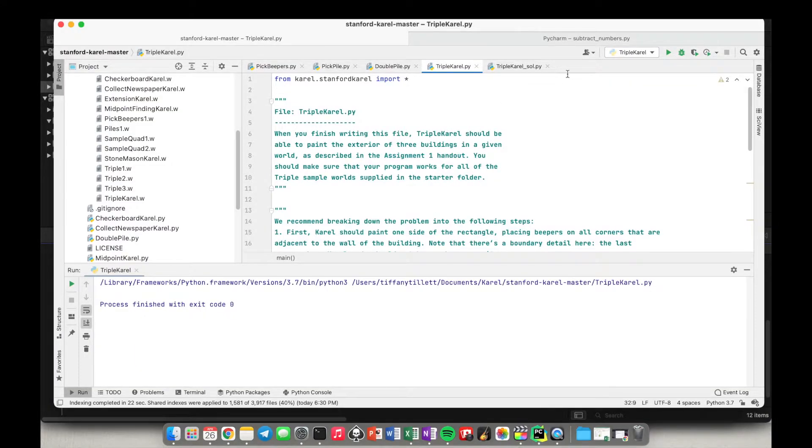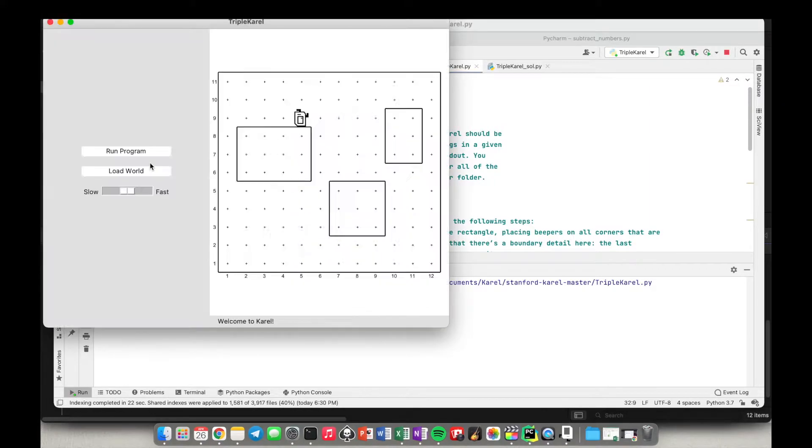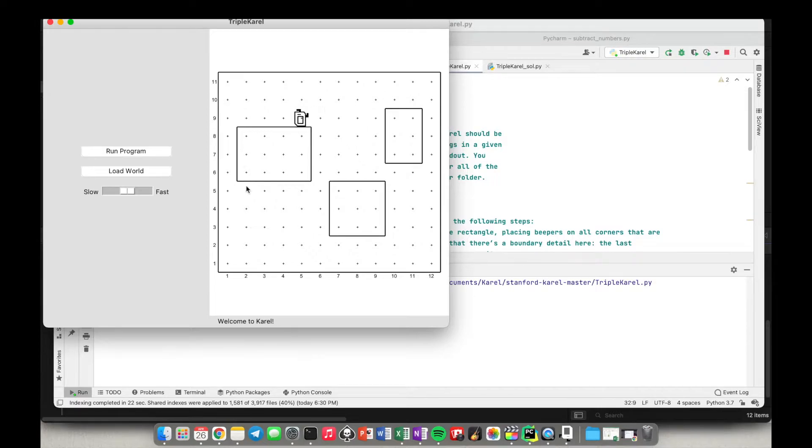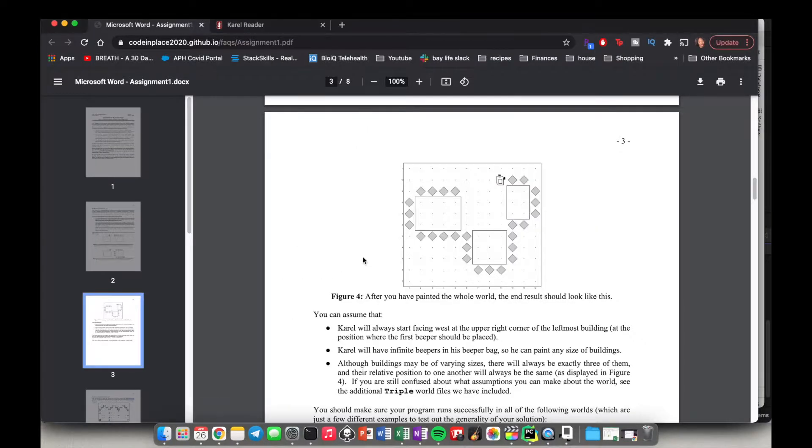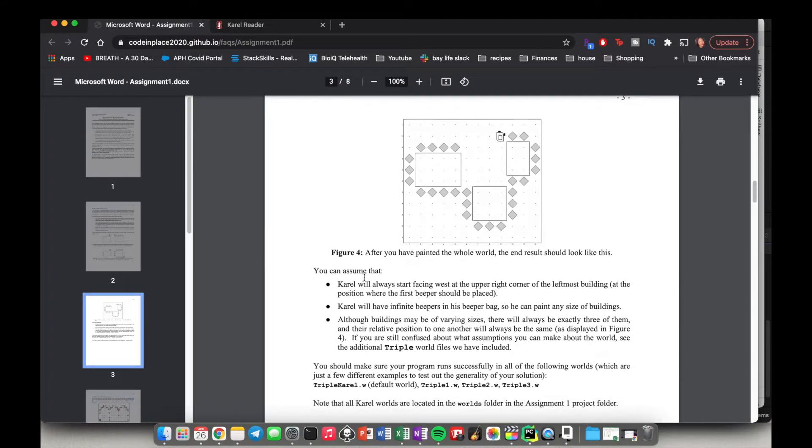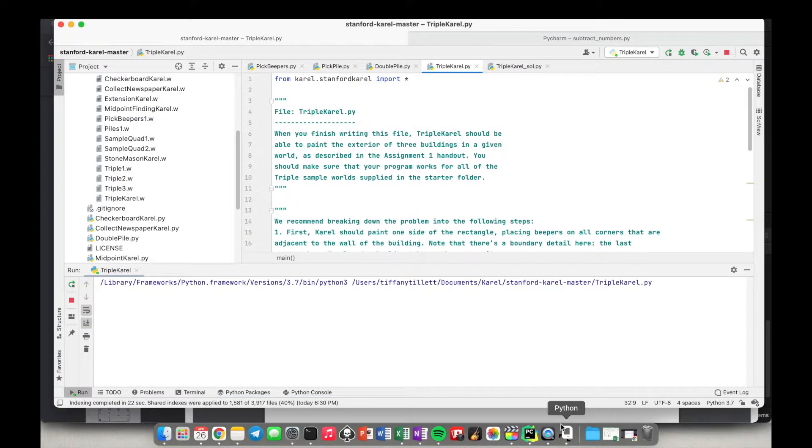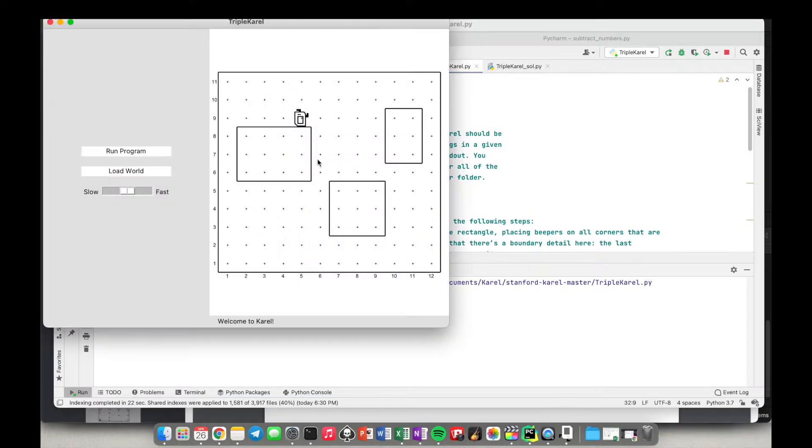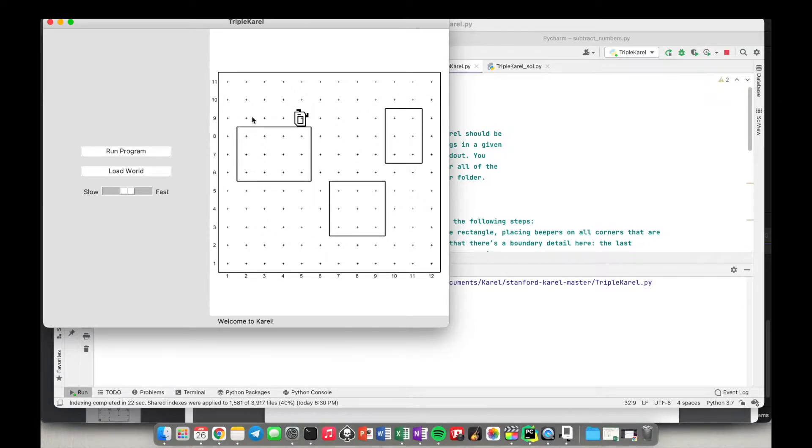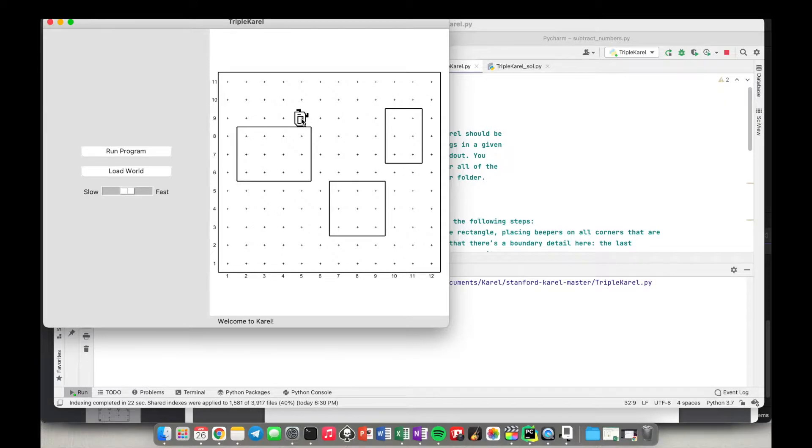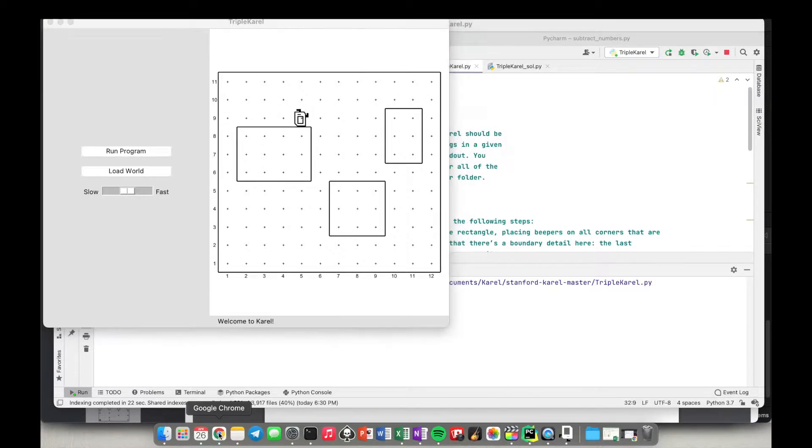I don't know why they didn't give us that. But yeah, so basically, this is what it looks like at the beginning. So this is where Carol is, we have the three rectangles. And then what it says is Carol will always start facing west at the upper right corner of the leftmost building. So Carol is at the upper right corner of the leftmost building. And it says Carol starts facing west, which is to the left here. So that is good to know.